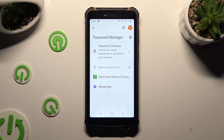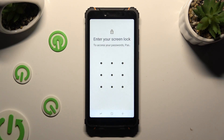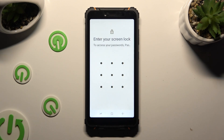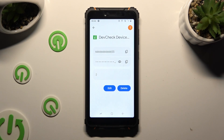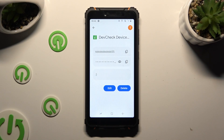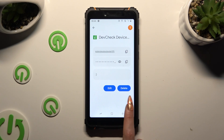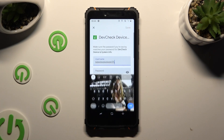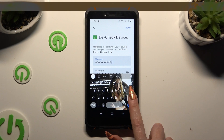Now just tap on one of your passwords that you wish to edit and enter your current login method. When you're done, click on the Edit button right next to the desired one and change whatever you wish to.